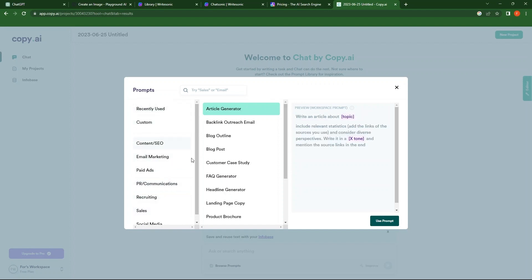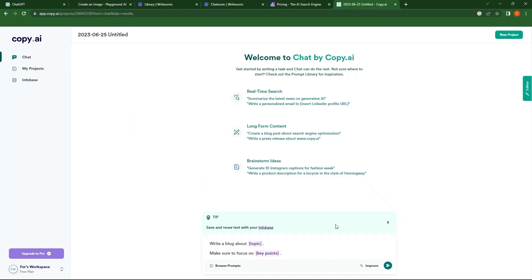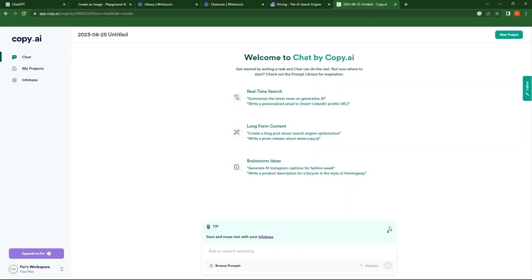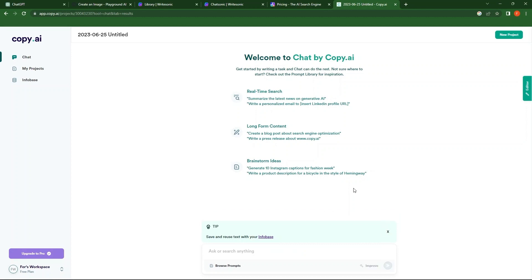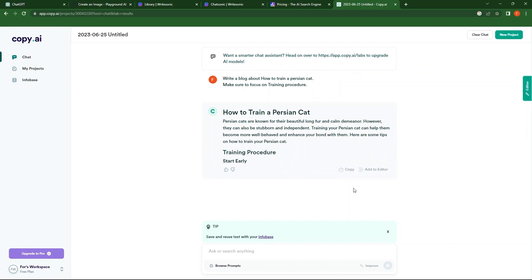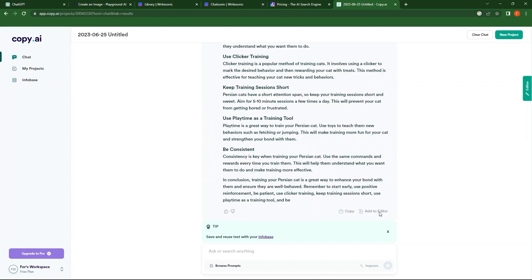From Content or SEO, select Blog Post. Now, click on Use Prompt. In front of this prompt, enter a title. Tap on the Send Message button. So, the response has been generated. You can either copy this or add this to the editor.